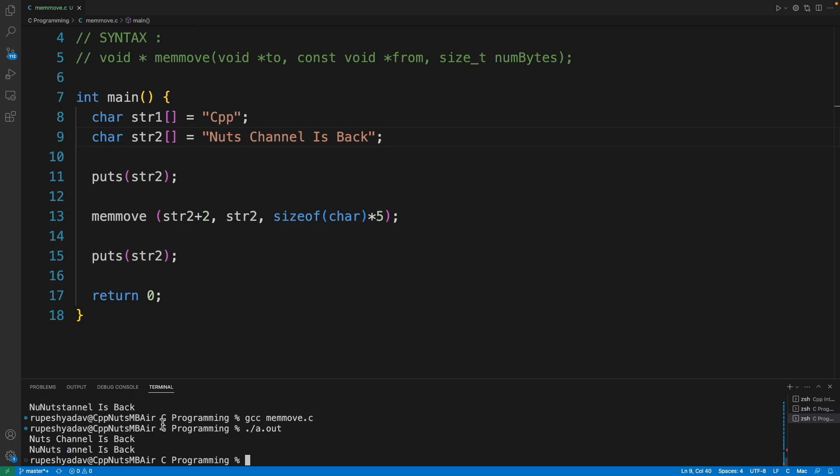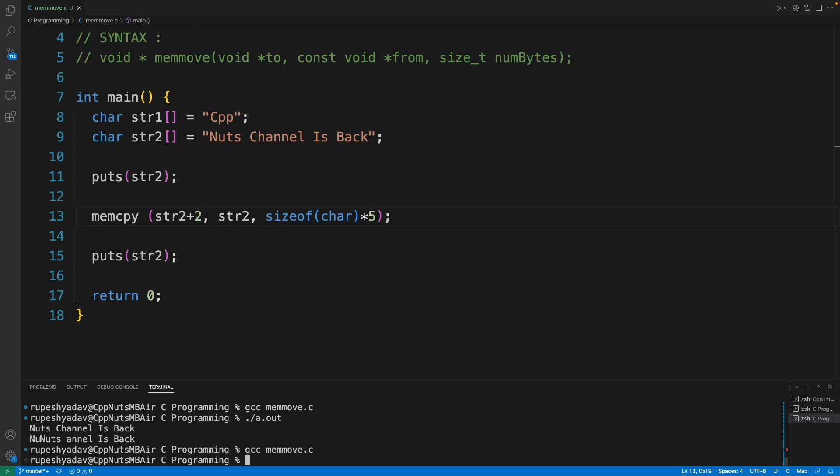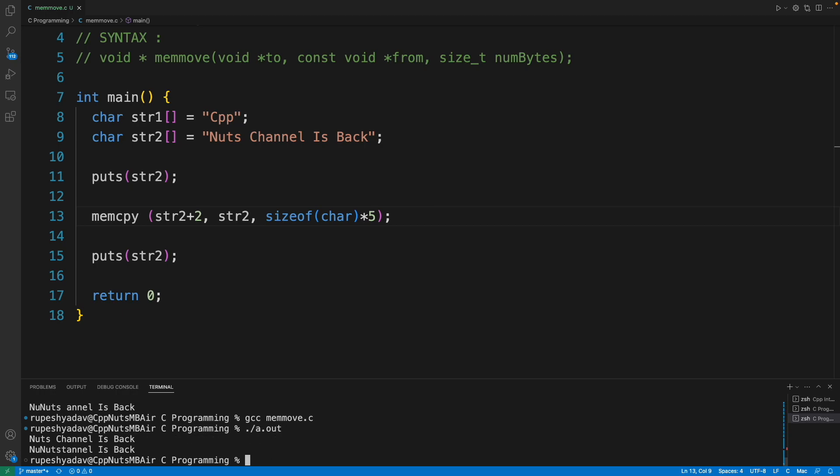But if I change it, if I change this memmove to memcpy, then in that case things can go wrong. I mean that's undefined behavior. Let me compile this and see. Now 'n' has come here, 'u' has come here, 't' has come here, 's' has come here, but this space should have come at this 't' location.